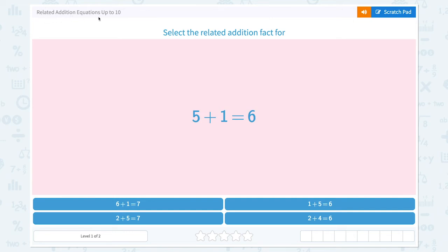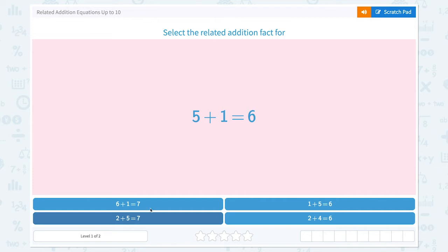Related addition equations up to 10. Select the related addition fact for 5 plus 1 equals 6. Remember, related facts use the same numbers in a different order. Let's see: I see 6, 1, 7 — I don't see 7 in here, so they are not related. 2 plus 5 equals 7 — again, 7 is not in here, so they're not related.